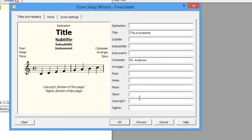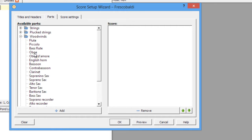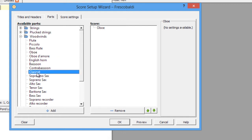You can put an opus, or a copyright, or even a custom tagline if you'd like. But for now, let's go to Parts. Here you can select whatever instruments you'd like to appear in the score by default, and you can rearrange their order on this side if you'd like. So let's say I want an oboe and a clarinet.